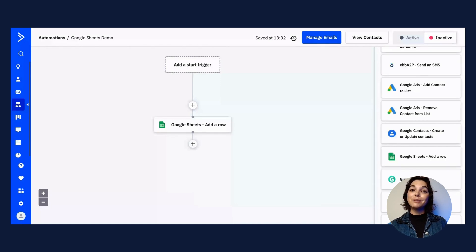Don't forget to mark your automation as active once you're ready to go live. Creating connections between your contacts and Google Sheets eliminates manual data entry and gets you the valuable customer data you need faster and more reliably. Leverage the ActiveCampaign and Google Sheets integration today to streamline and level up your customer experience automation strategy. Happy connecting!